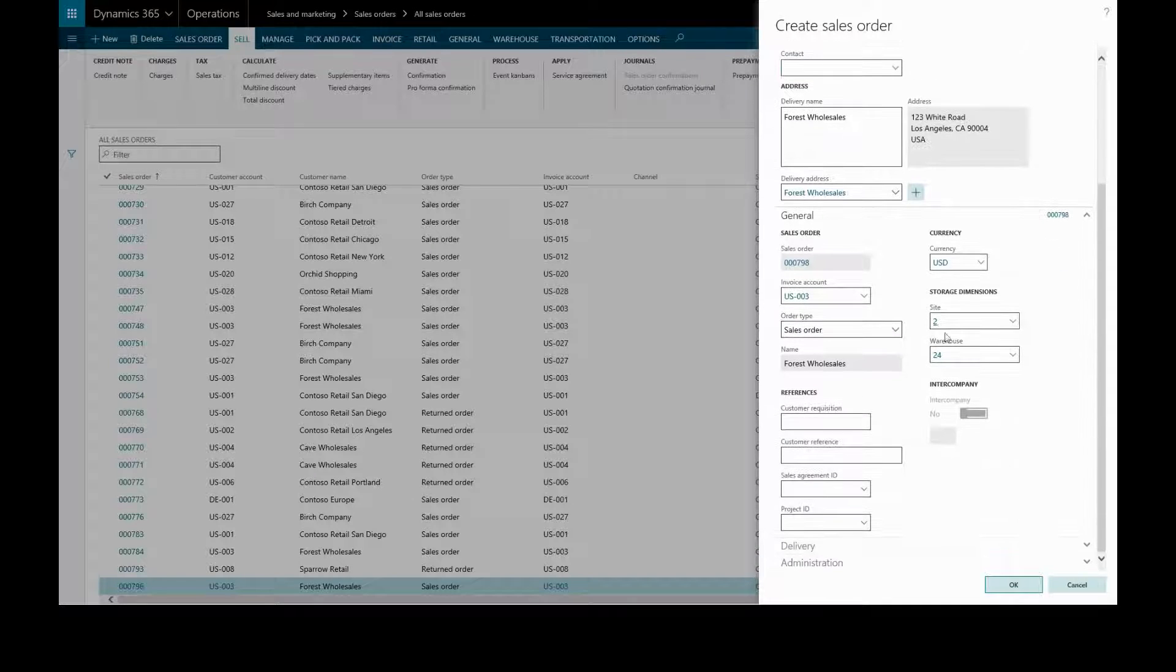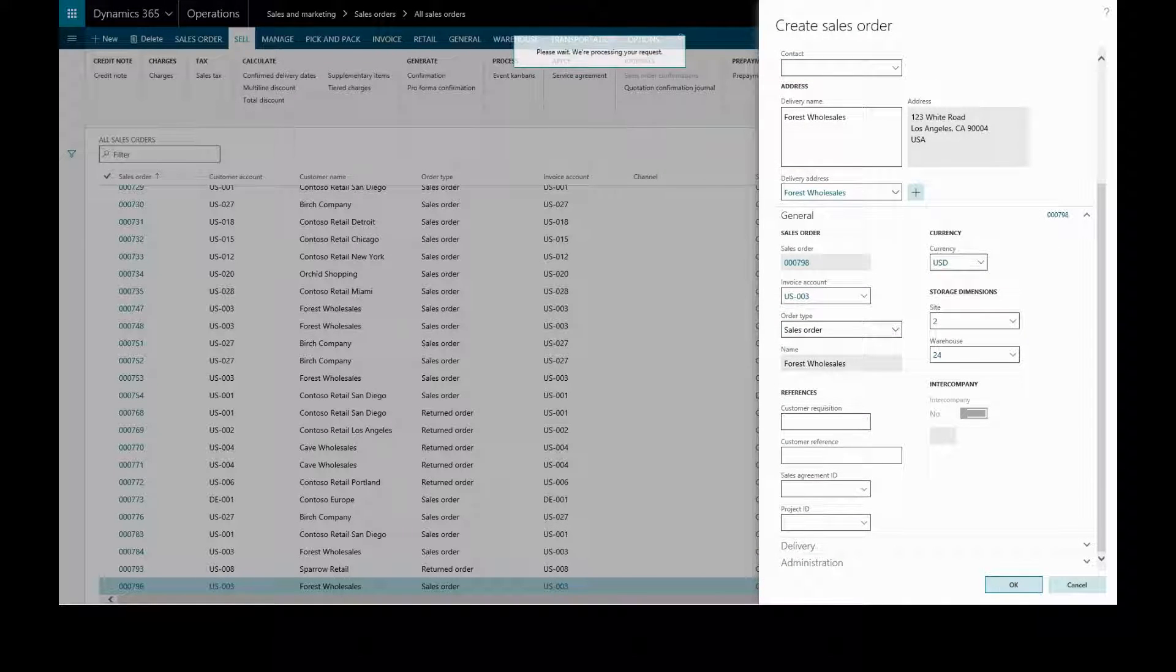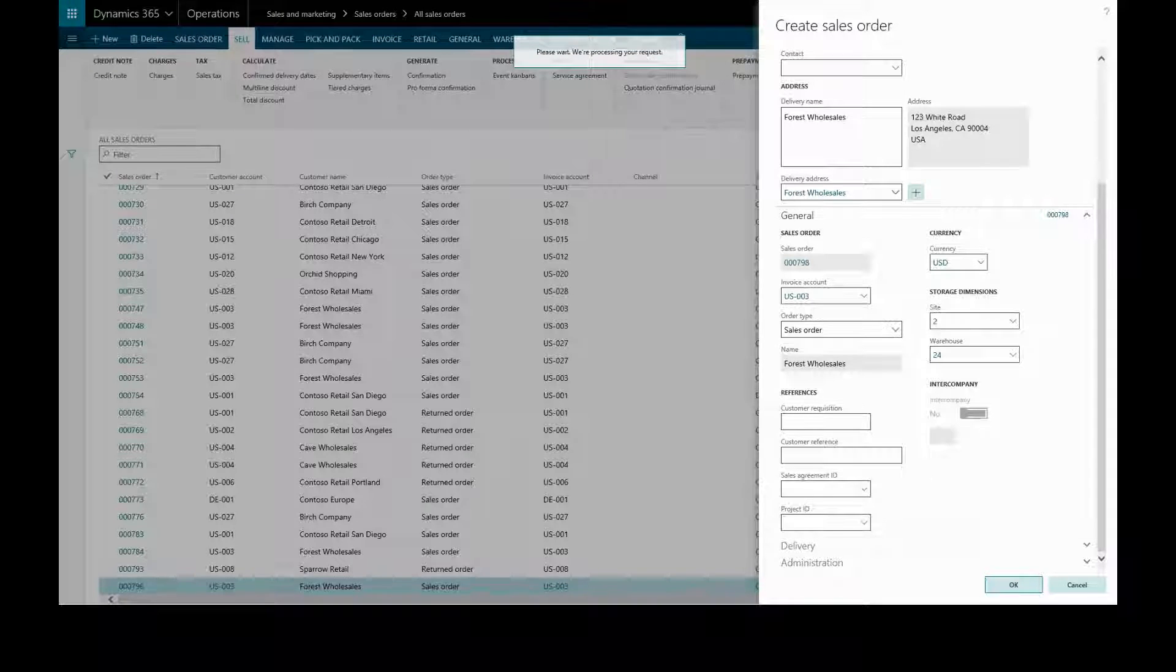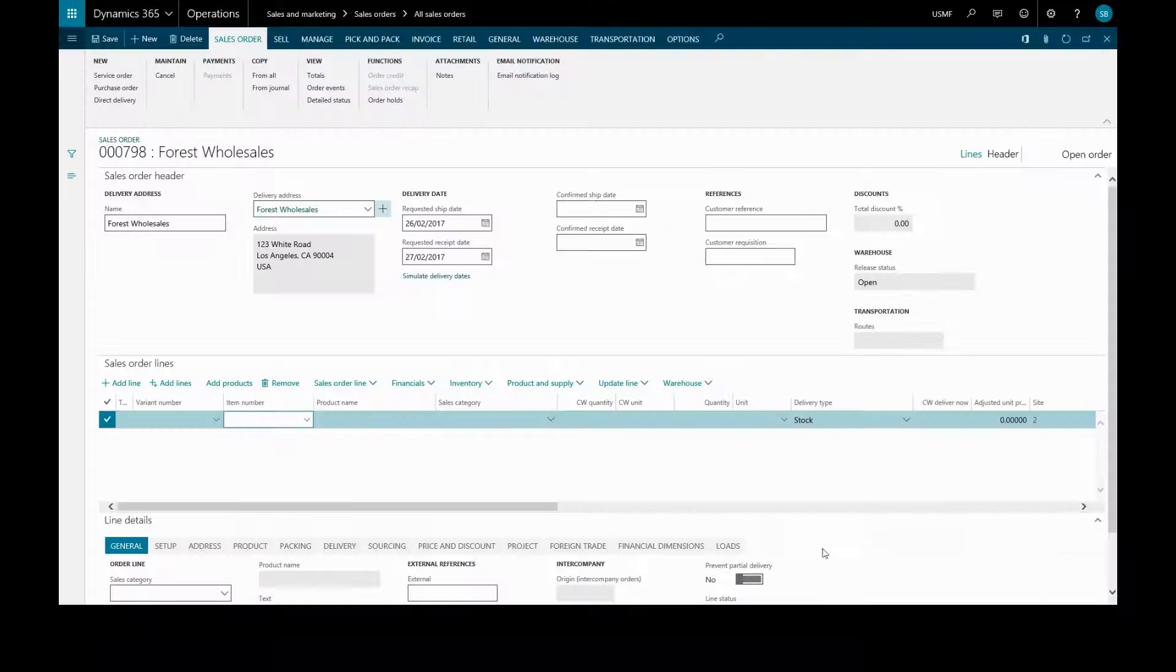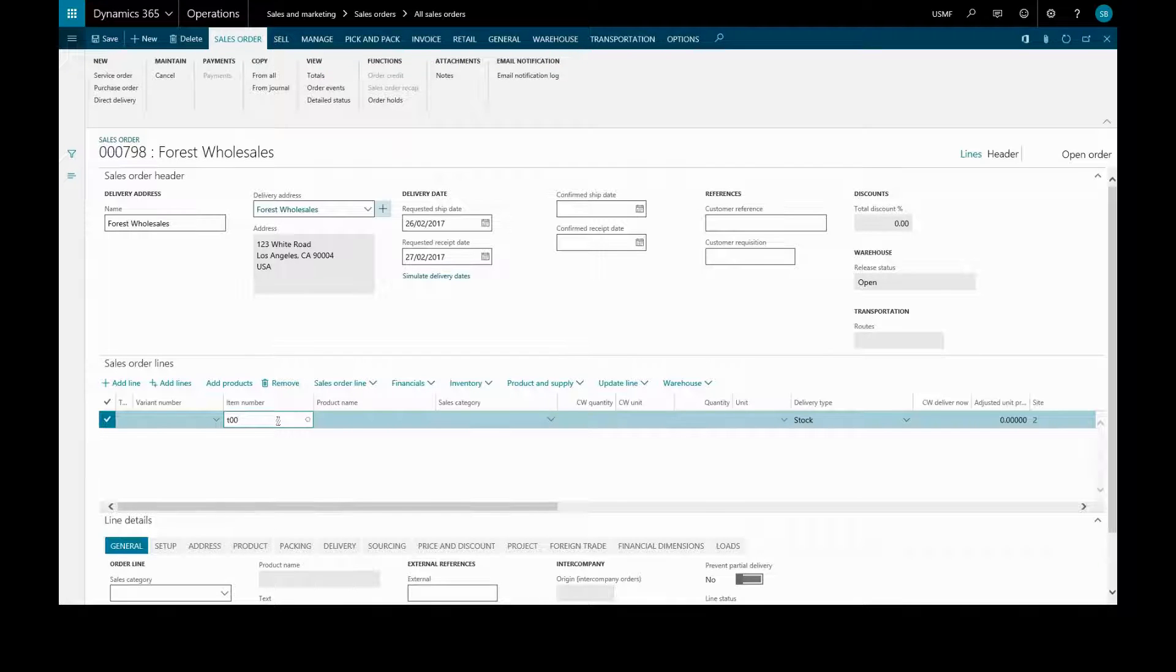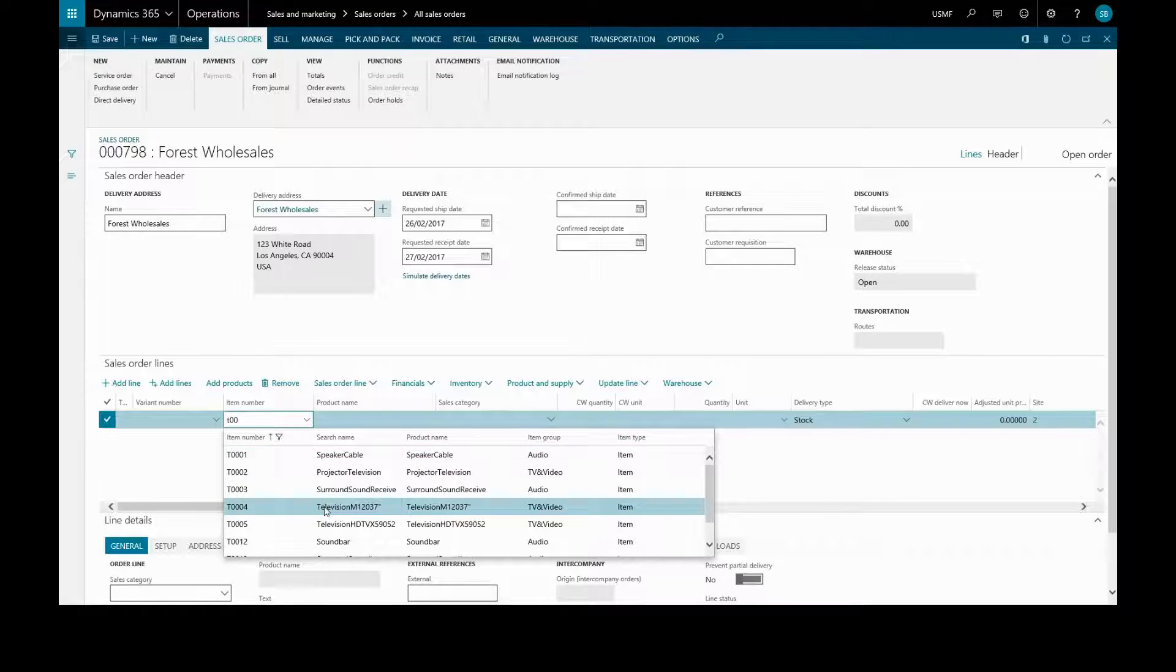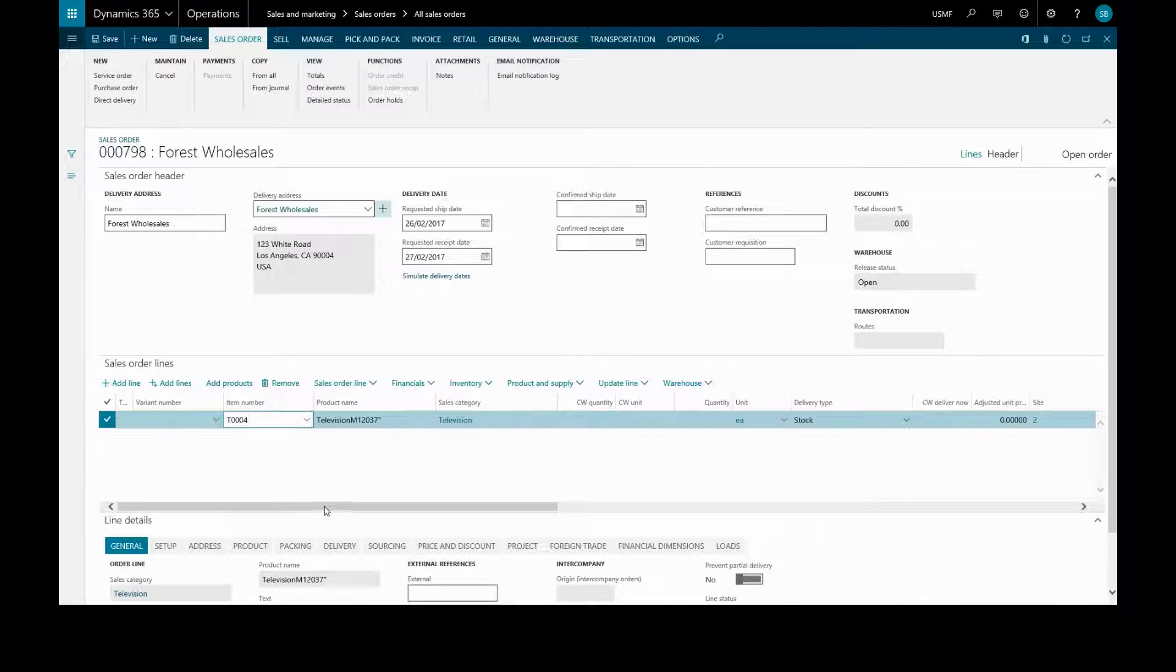Click OK to create the sales order. Now on our sales order lines we can add the items to be sold. Just type directly if we know the item number and select. If this item has product dimensions which aren't displayed on the order line...